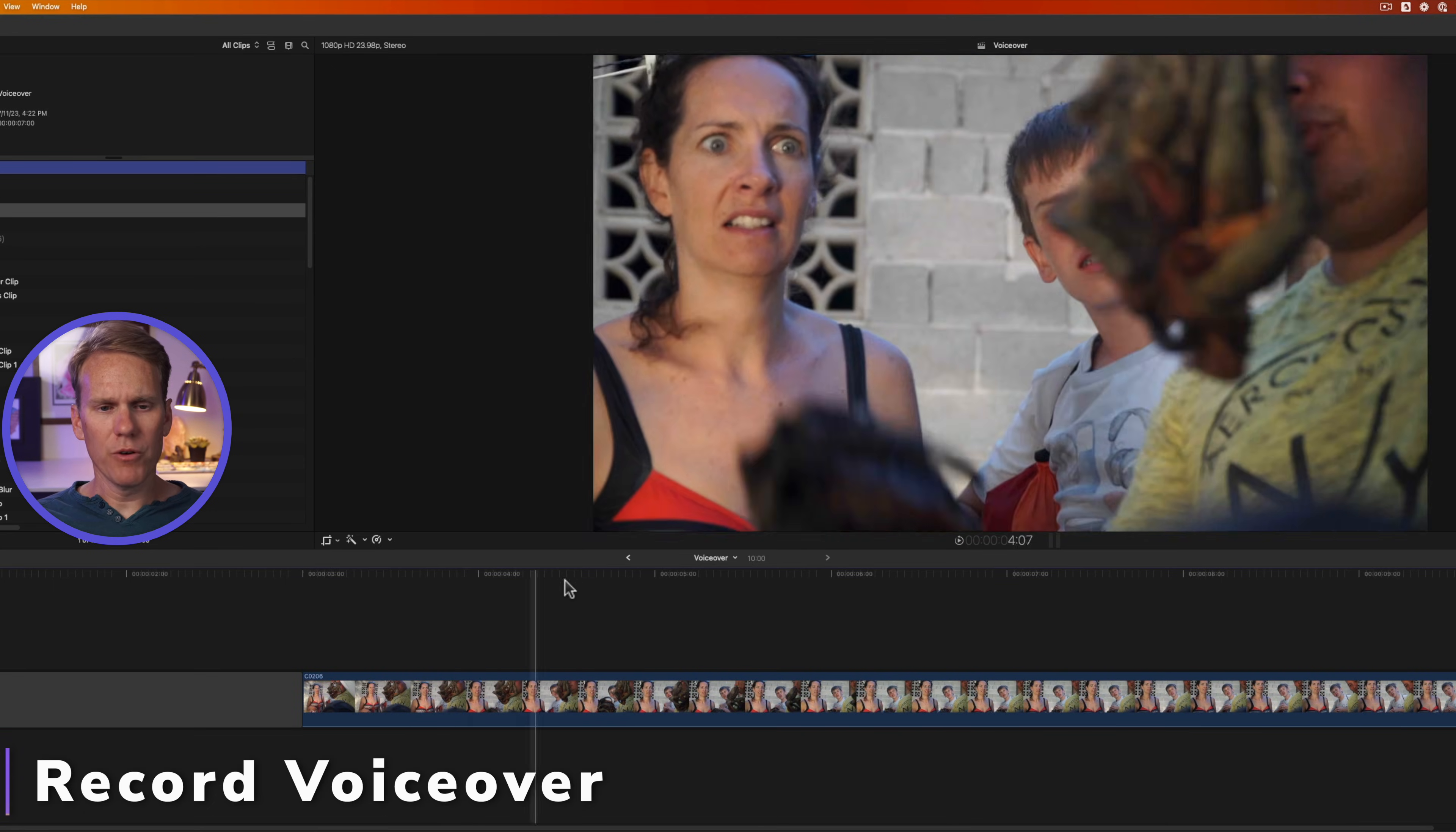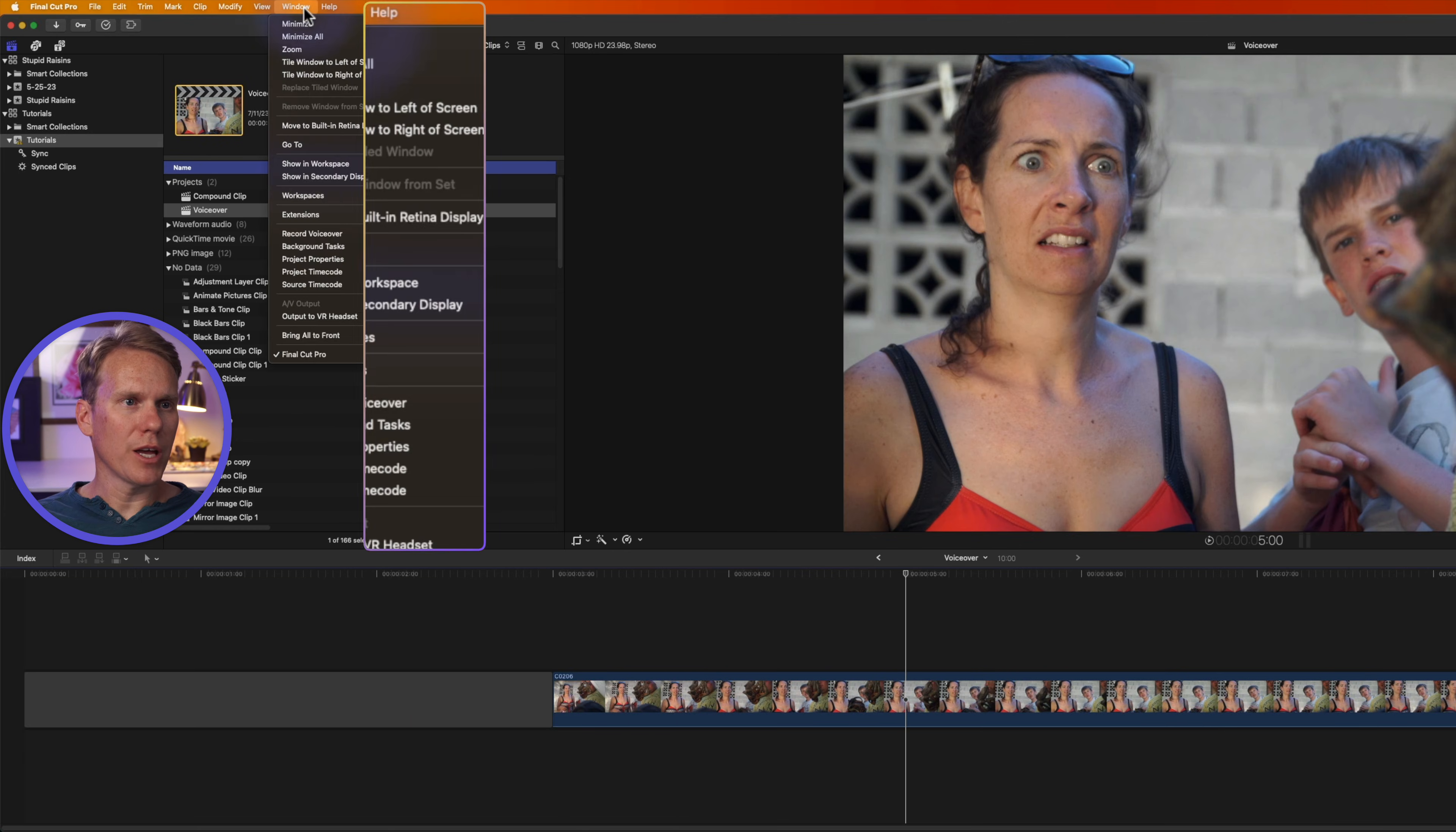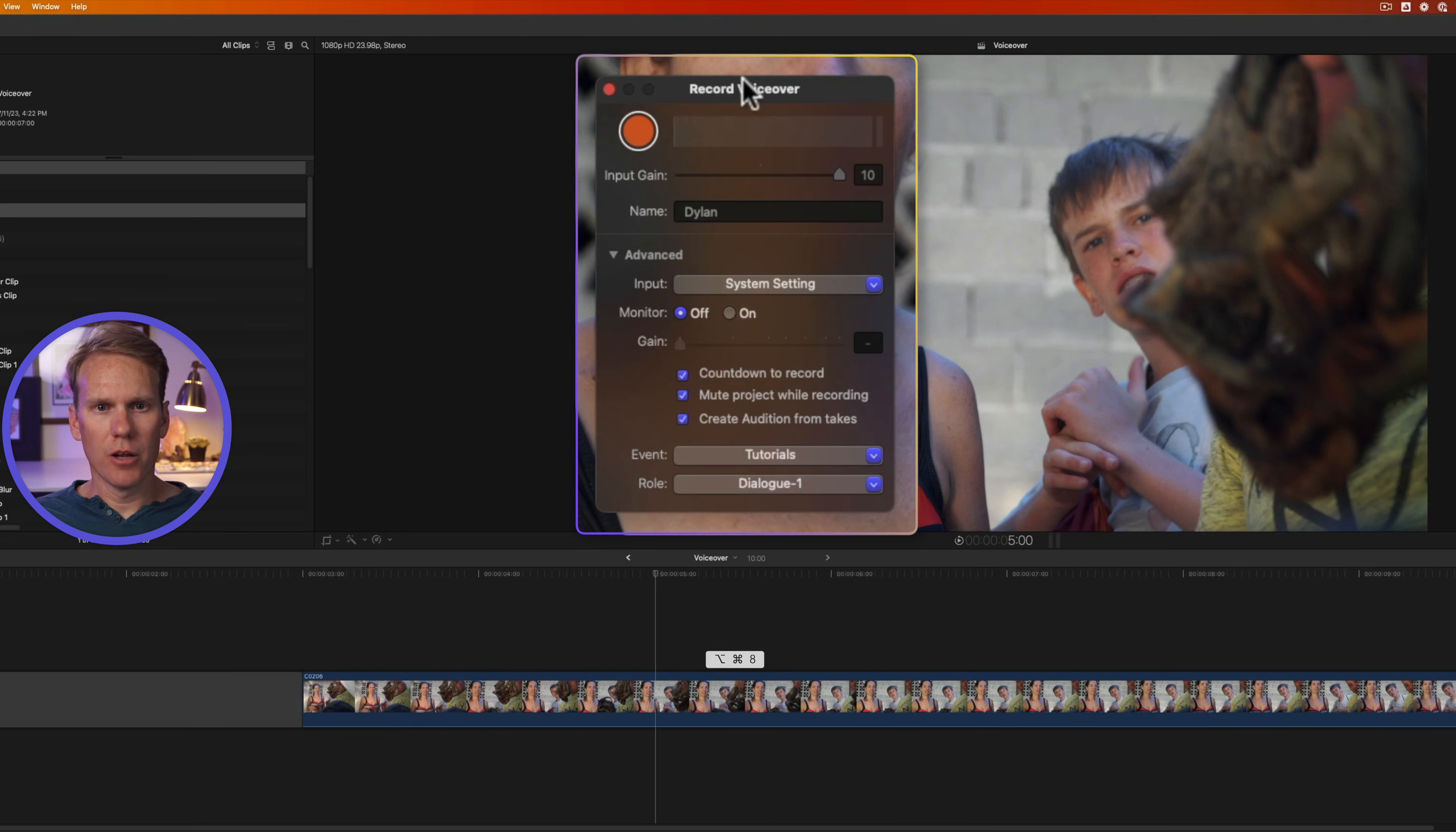To record a voiceover, move your playhead where you want the voiceover to begin. Then go up to Window and select Record Voiceover, or press the keyboard shortcut Option Command 8. It'll pop up the Record Voiceover window.